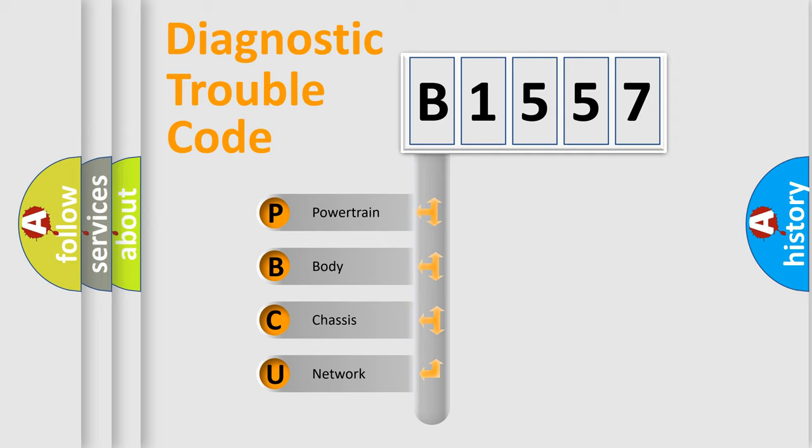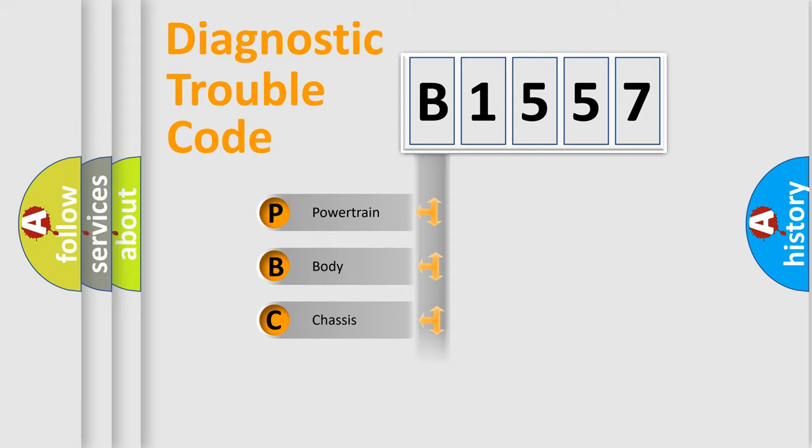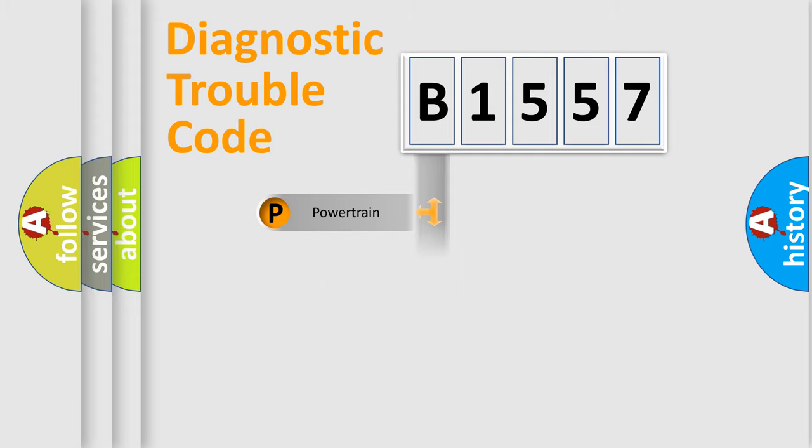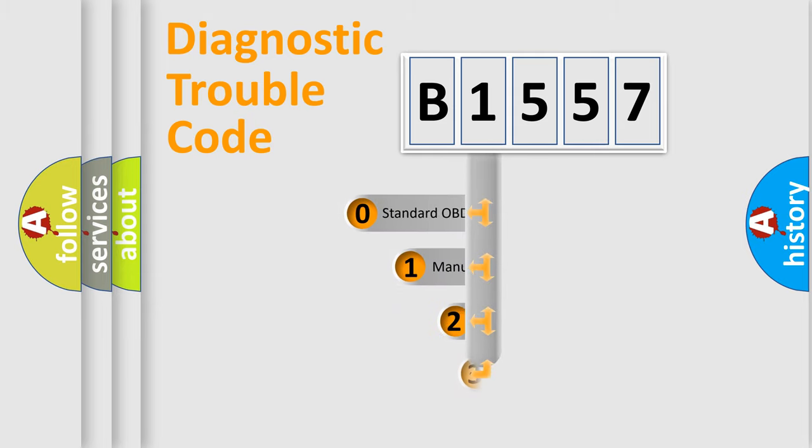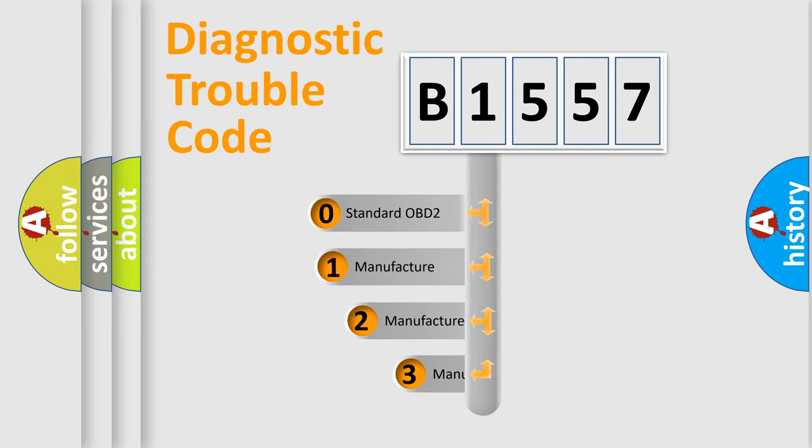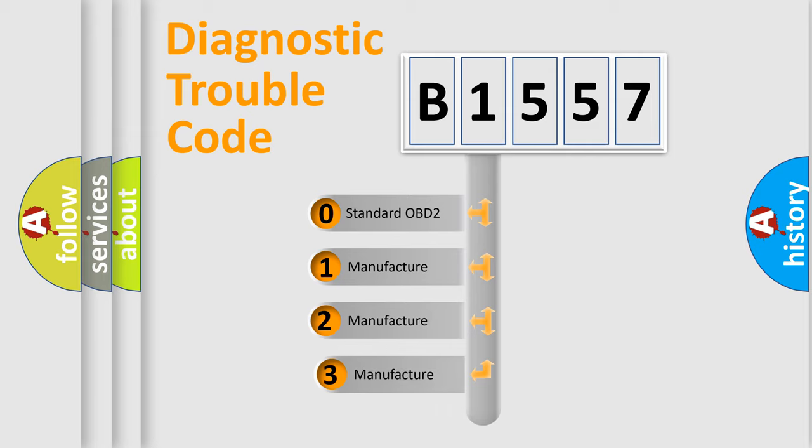We divide the electric system of automobile into four basic units: Powertrain, Body, Chassis, and Network. This distribution is defined in the first character code.